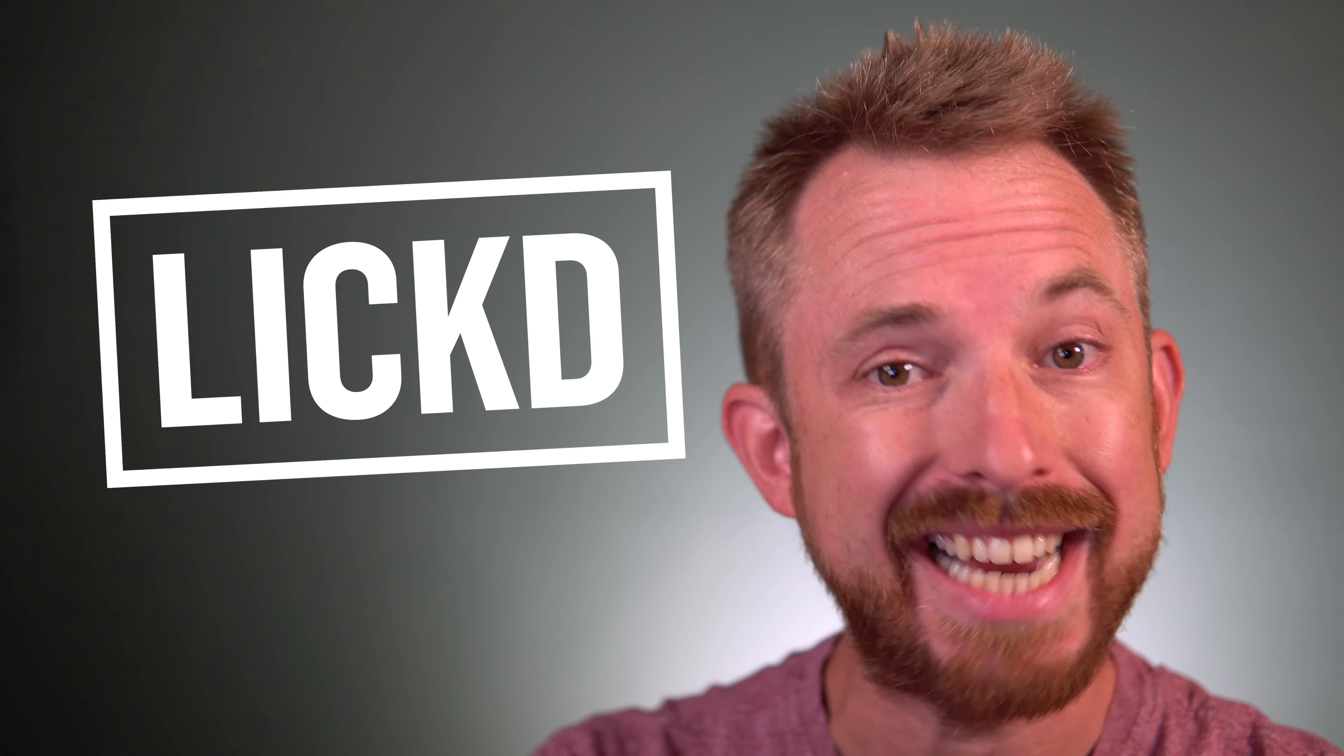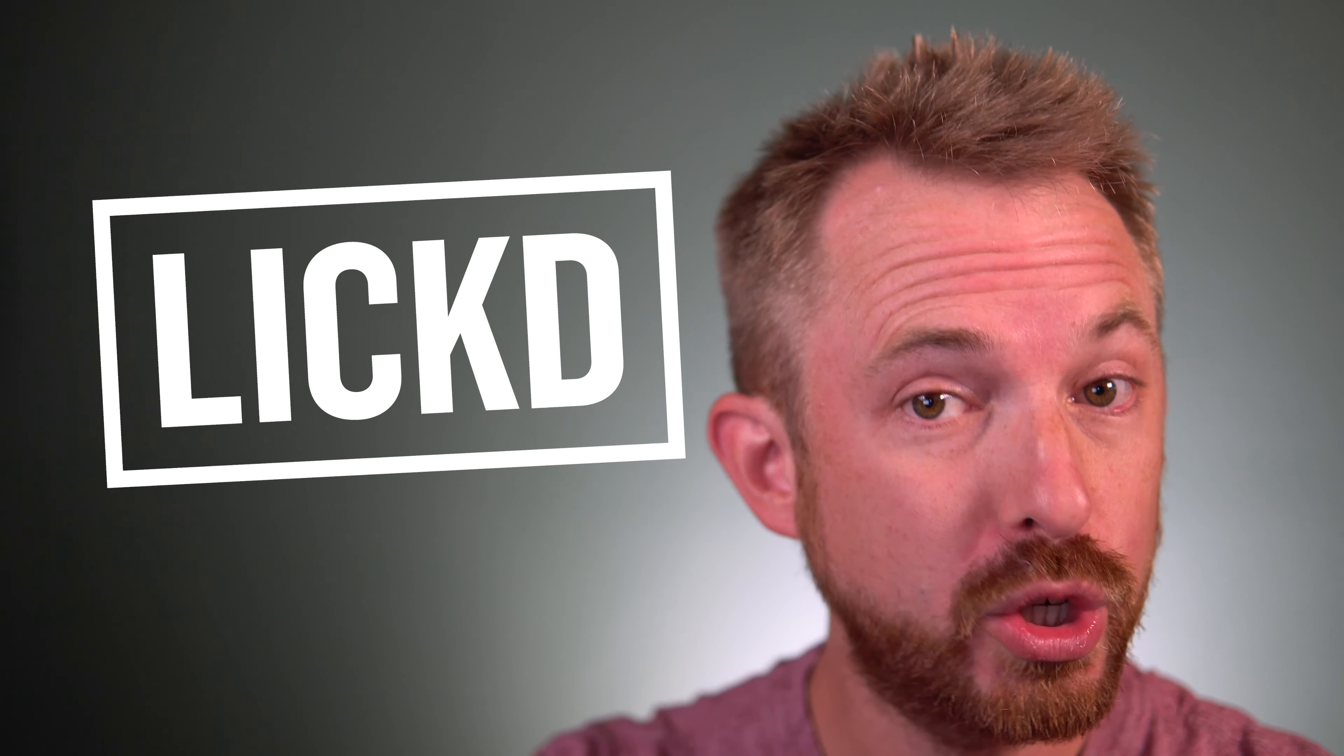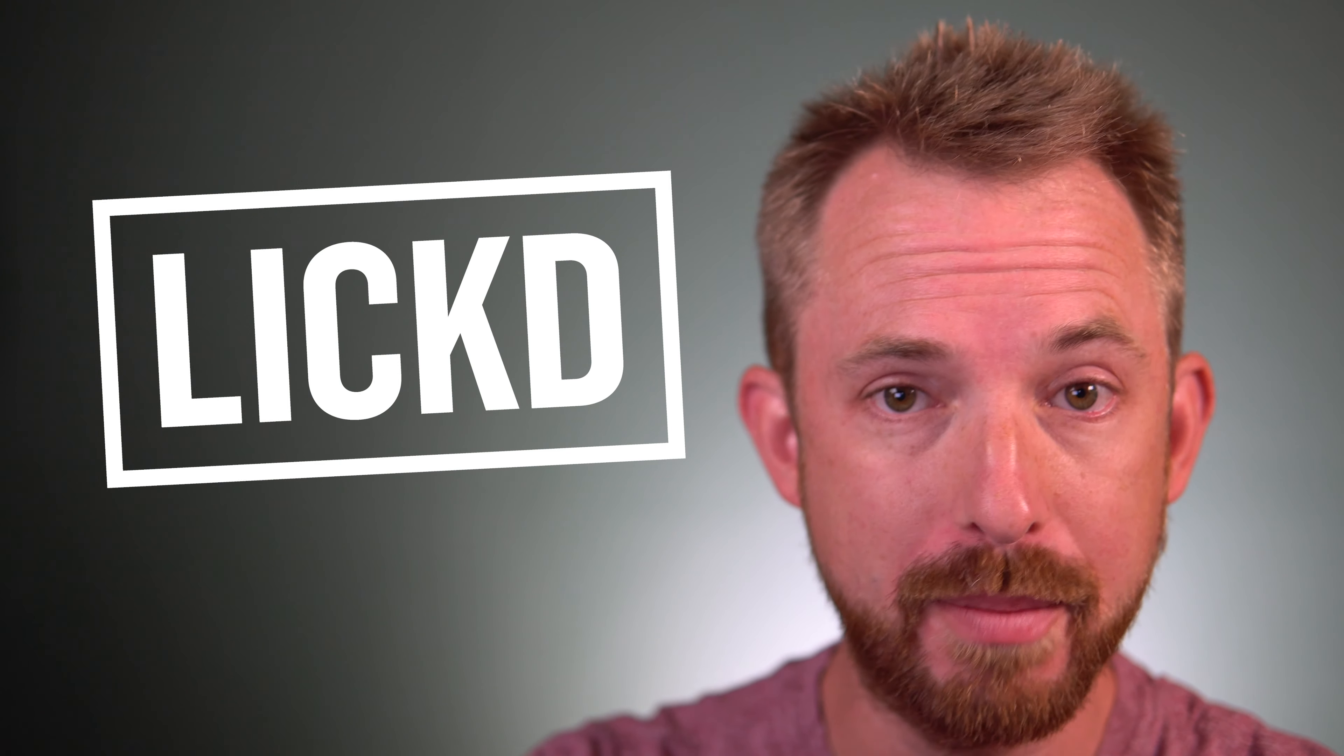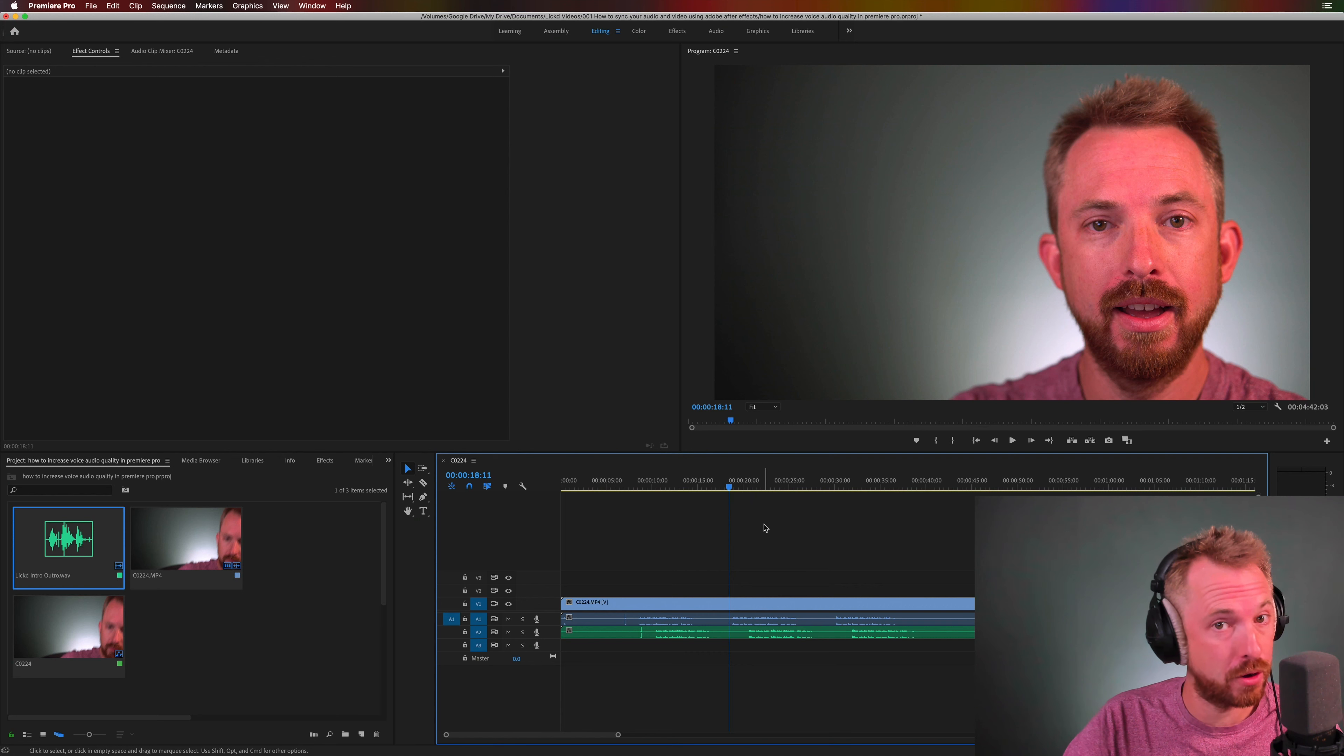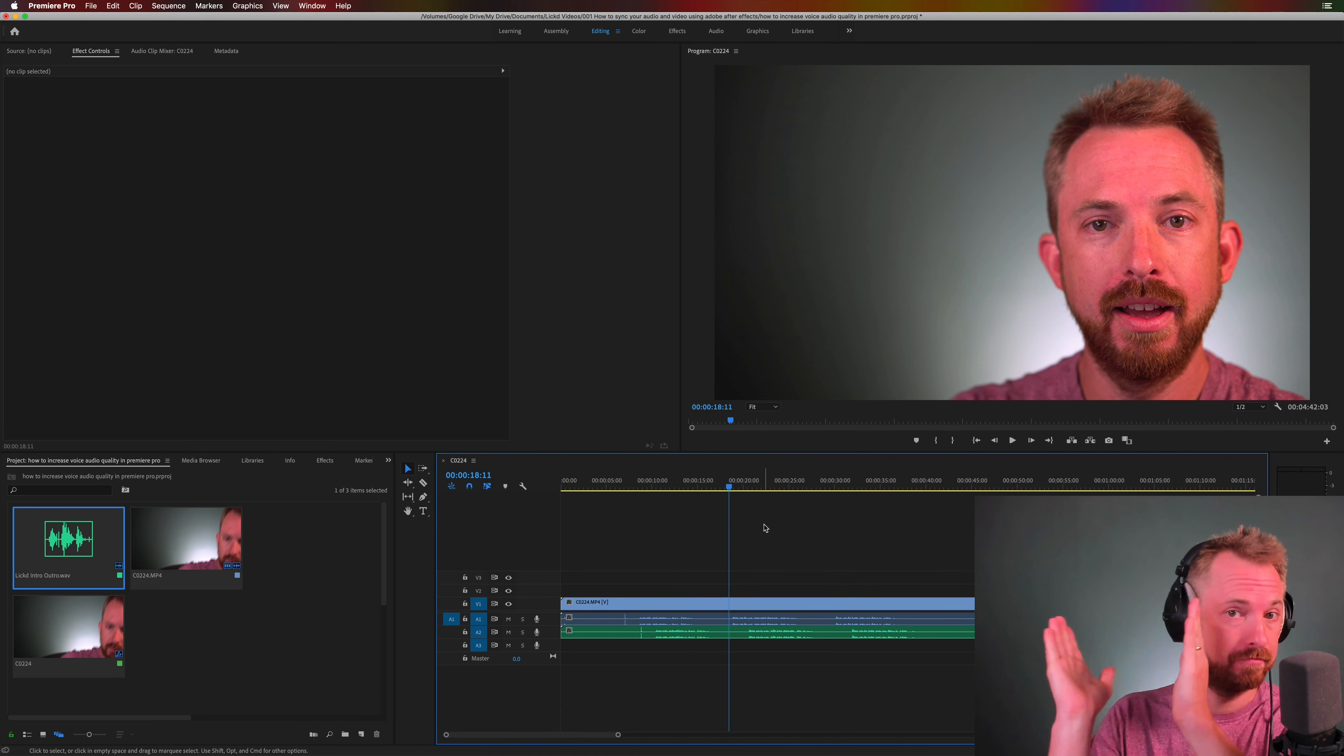Hey this is Mike for Licked and in this video I'll show you how to auto sync audio and video inside Adobe Premiere Pro. If you want to auto sync in Adobe Premiere Pro the first tip I'm going to give you is to do this at the start of your videos.